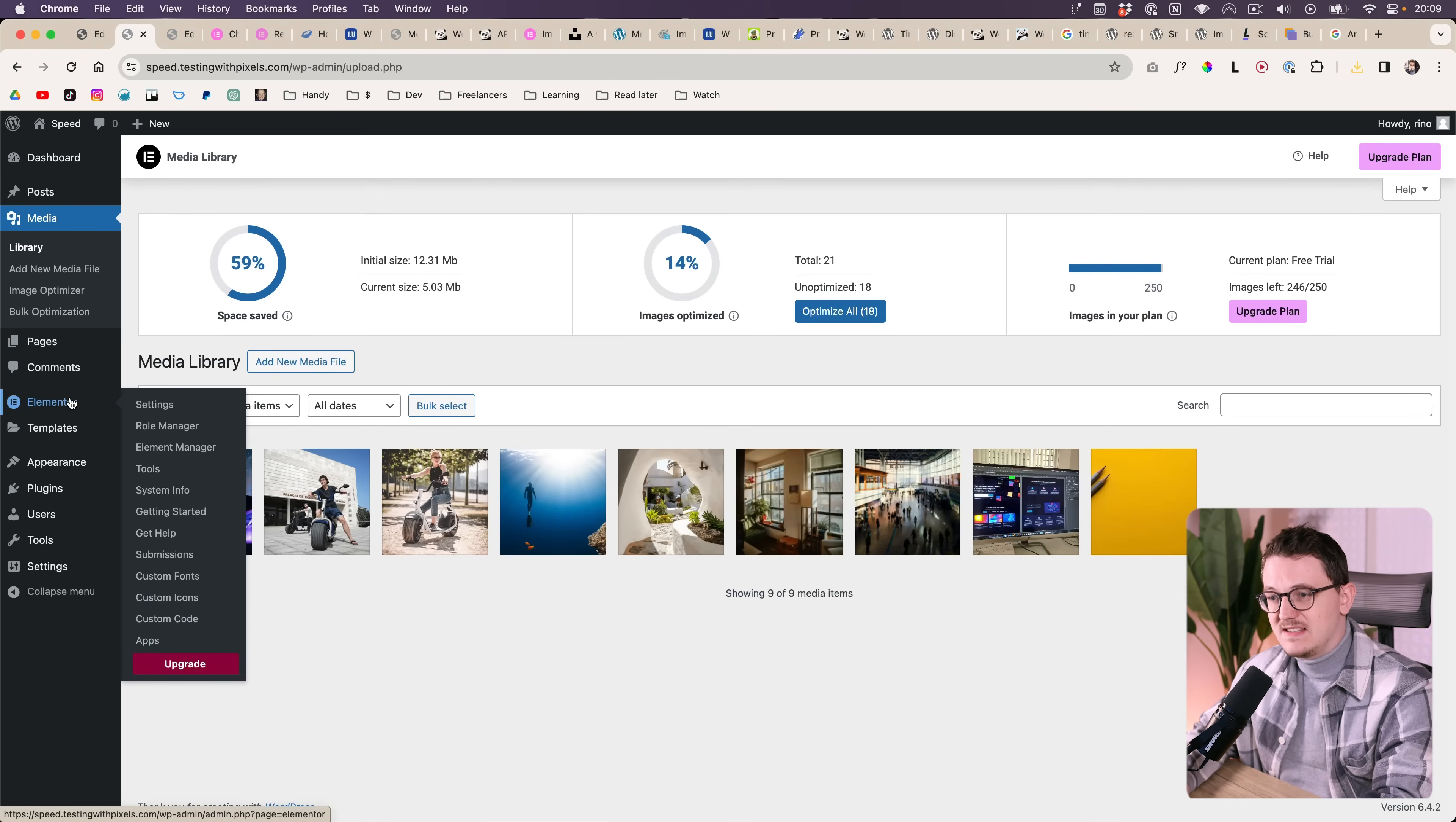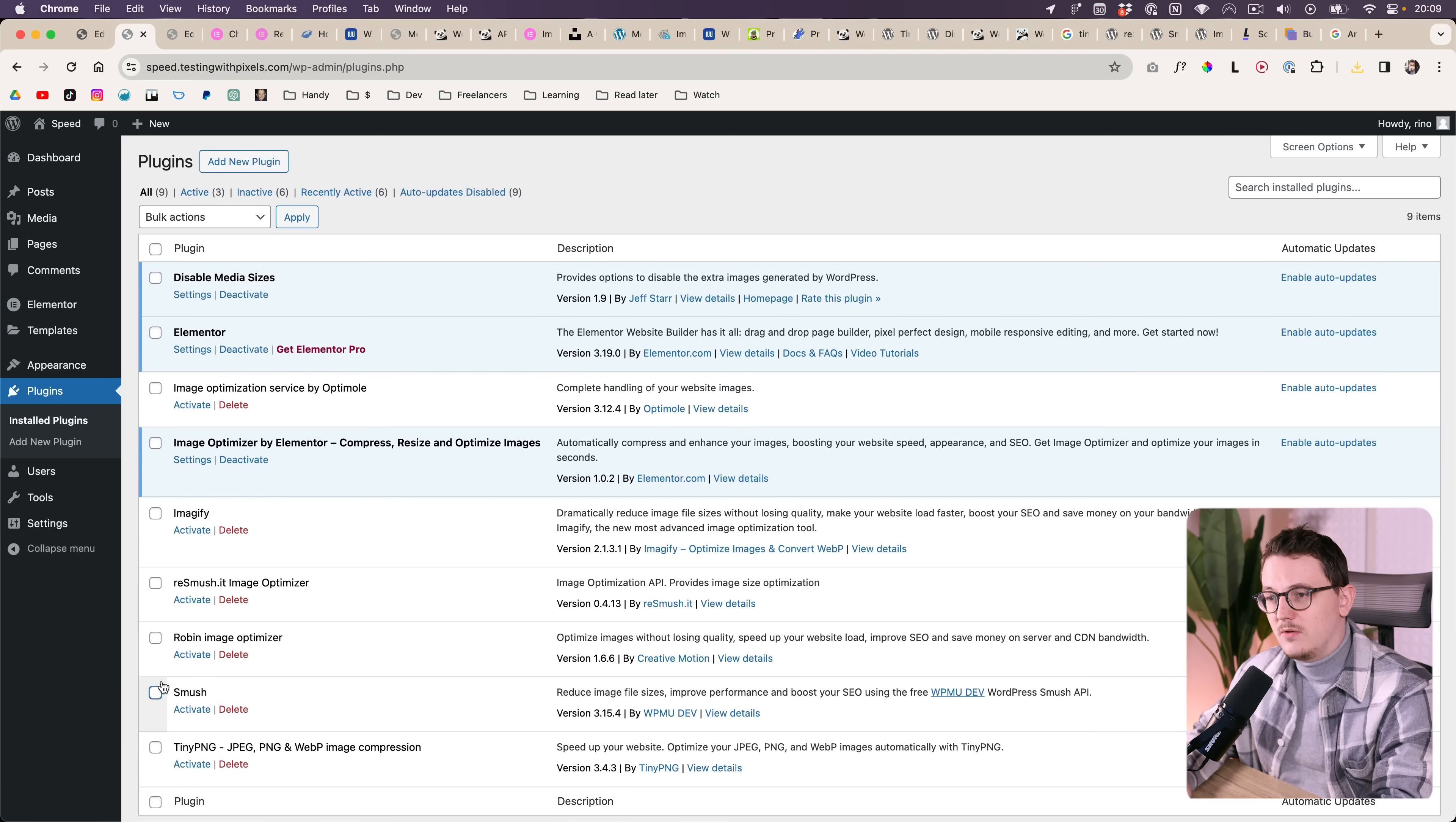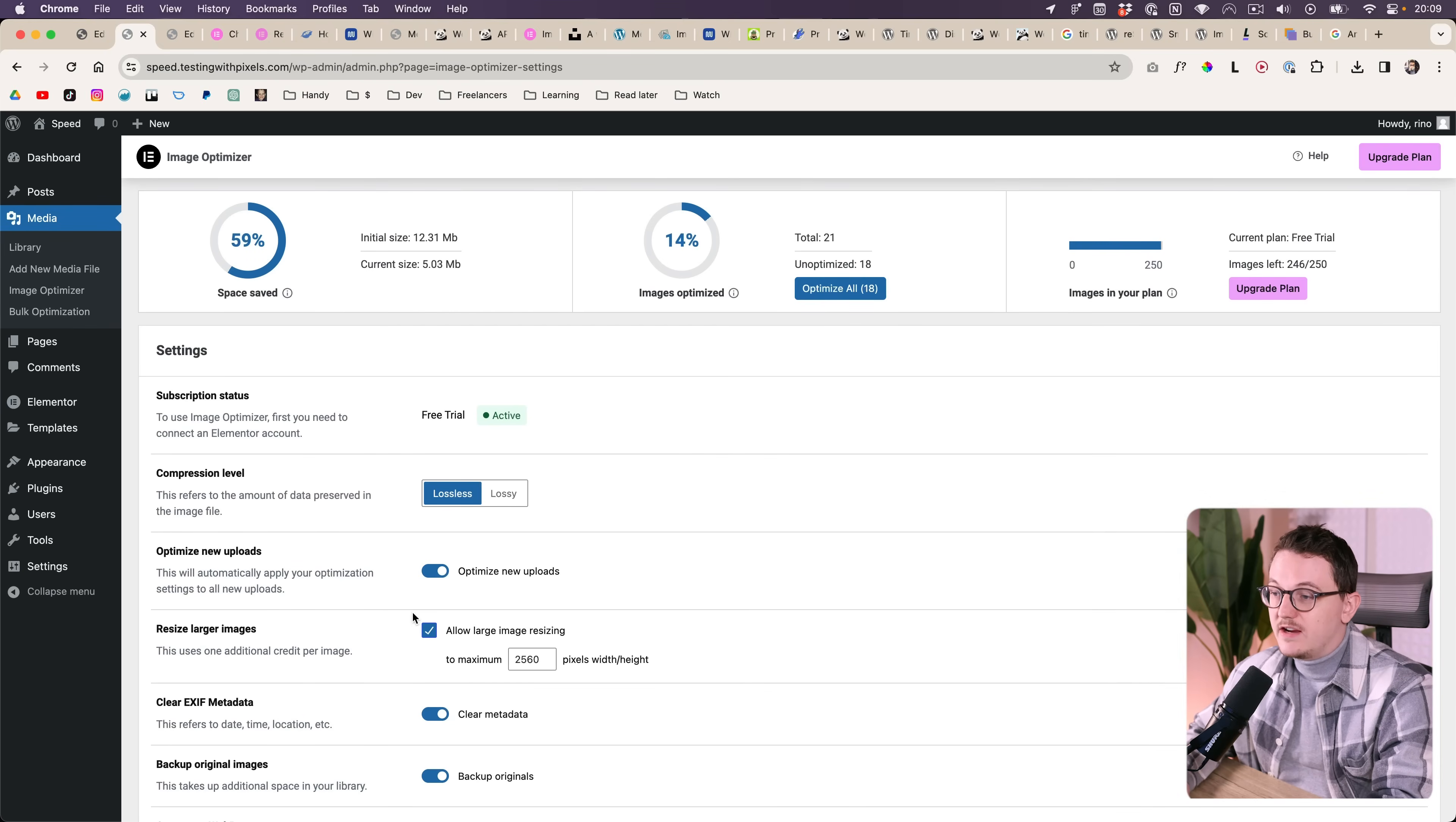Let's take a look at the settings. I didn't see an option over here by the way to go to the settings. So how you can go there is by going to the plugin section and then clicking on settings over here.